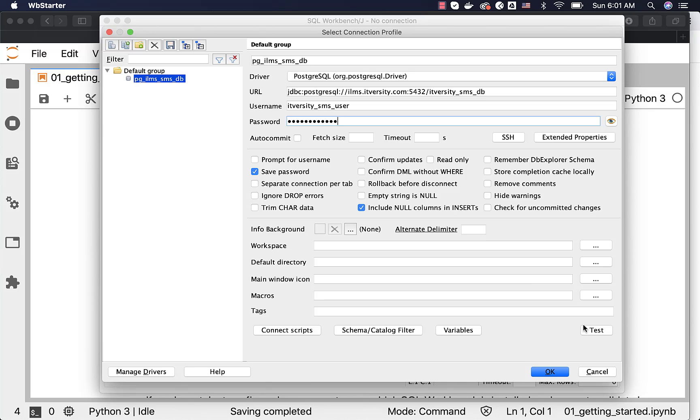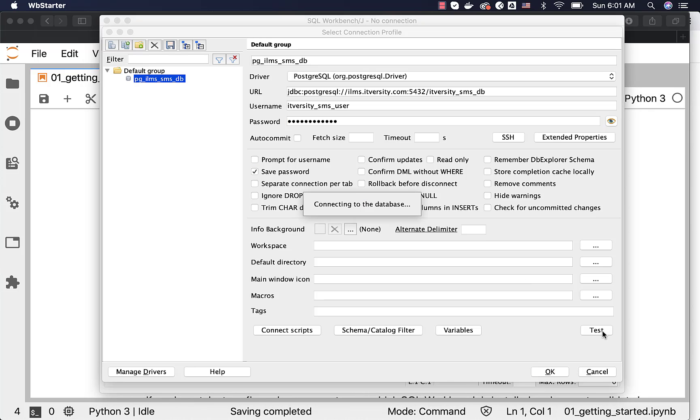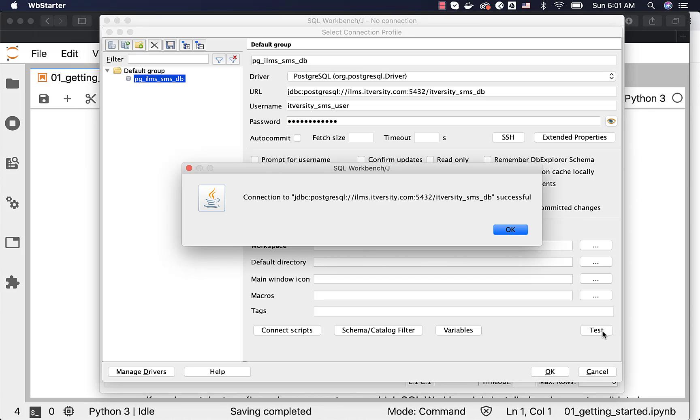Once we provide all this information, we can say test here. If everything is correct, it should be successful. If it is not successful, then you have to stop here, troubleshoot the issue first and then you have to take it further.